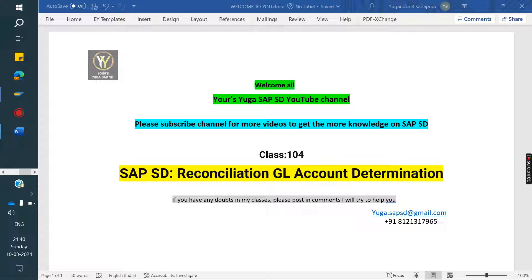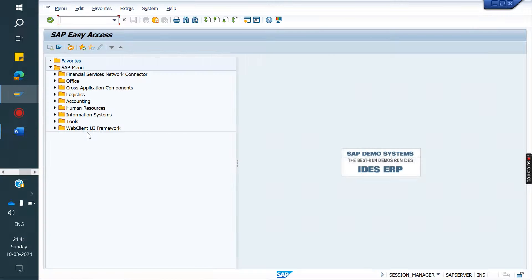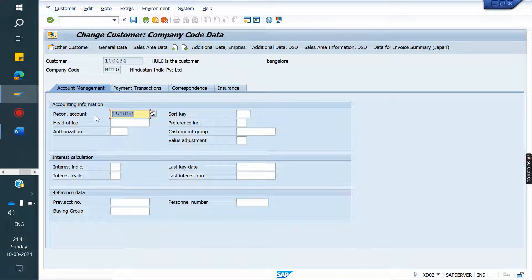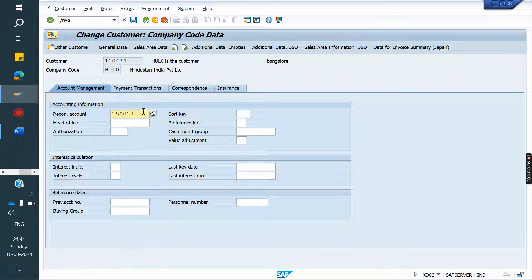Today we are going to discuss Reconciliation GL Account Determination. Usually, the reconciliation GL we assign in the customer master — the amount goes to hit that particular GL. For example, if you take any customer, we assign the reconciliation account GL. When you create the order, delivery, or invoice for that customer, irrespective of sales area or plan item, this is the reconciliation GL account.